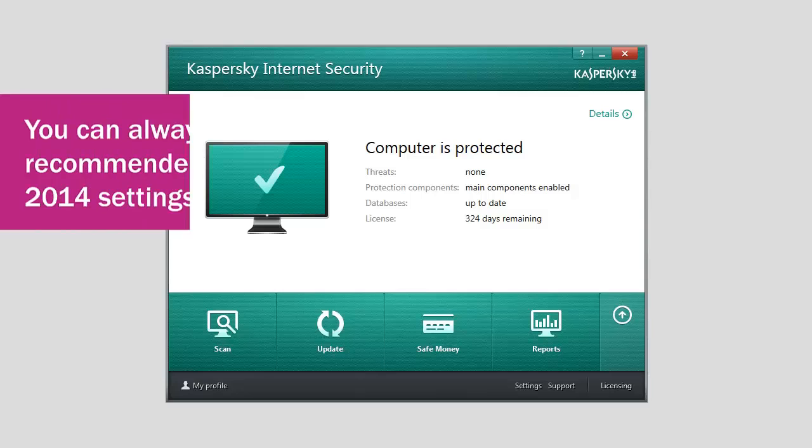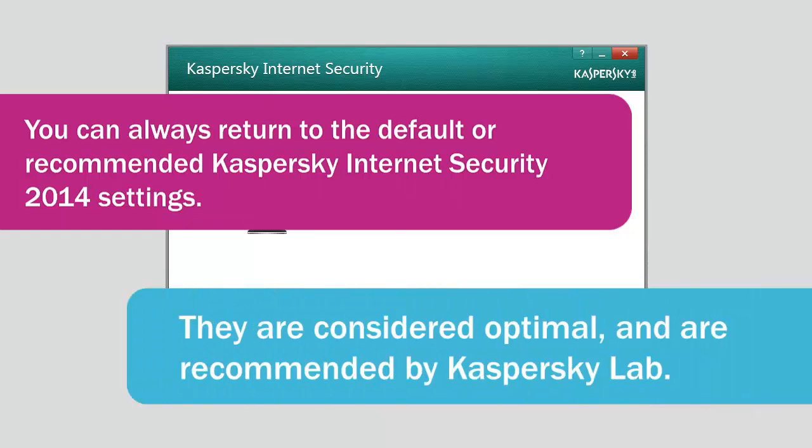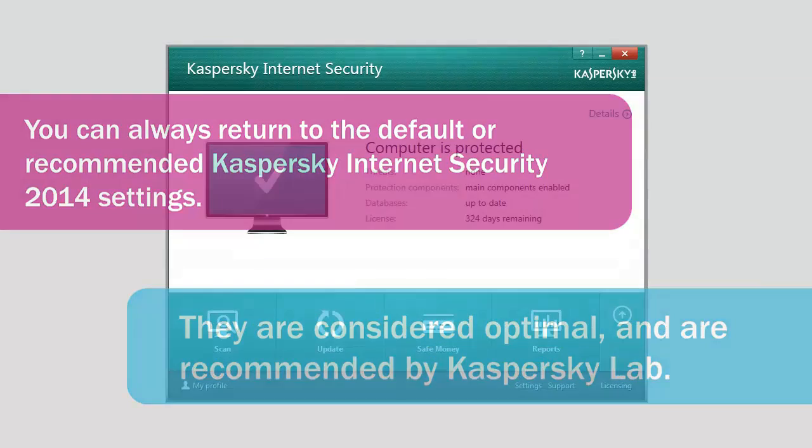You can always return to the default or recommended Kaspersky Internet Security 2014 settings. They are considered optimal and are recommended by Kaspersky Lab.